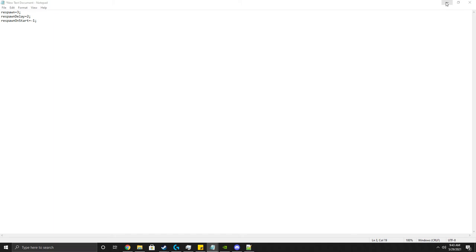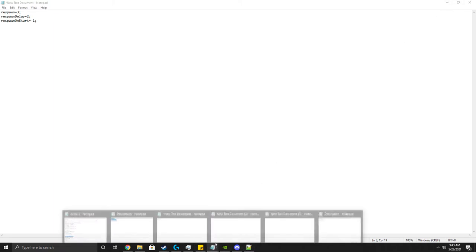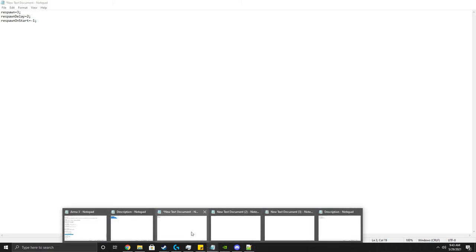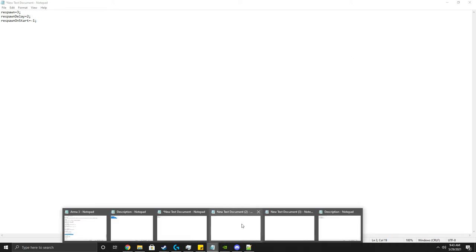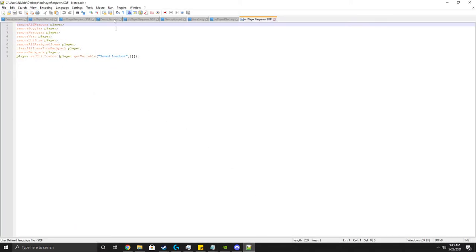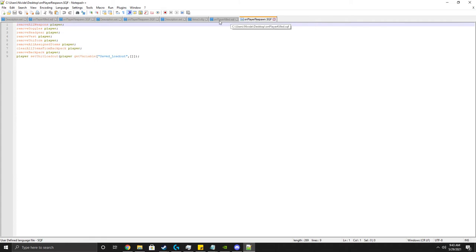And then afterwards you're going to want to do some other stuff. So here I've got a sqf scripting thing, but you want to be able to make this with just using Notepad. You just do this, basically onPlayerKilled.sqf, so we can do this.